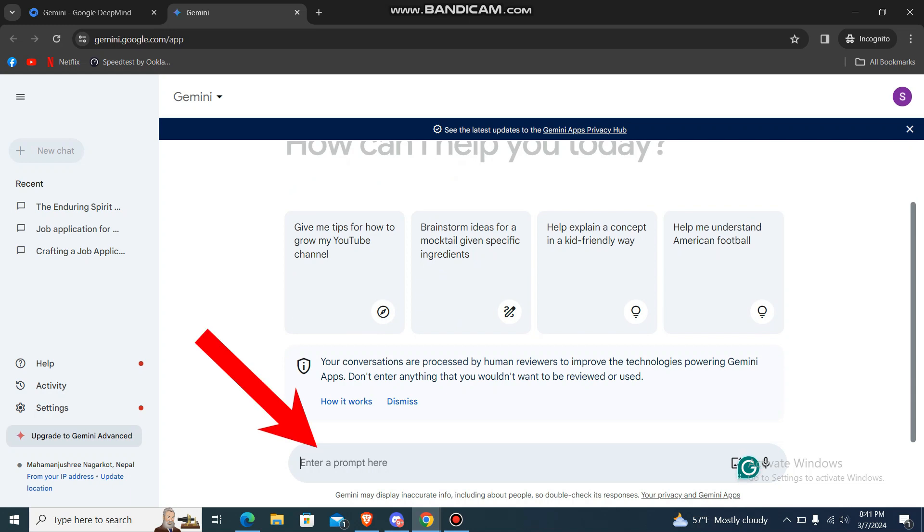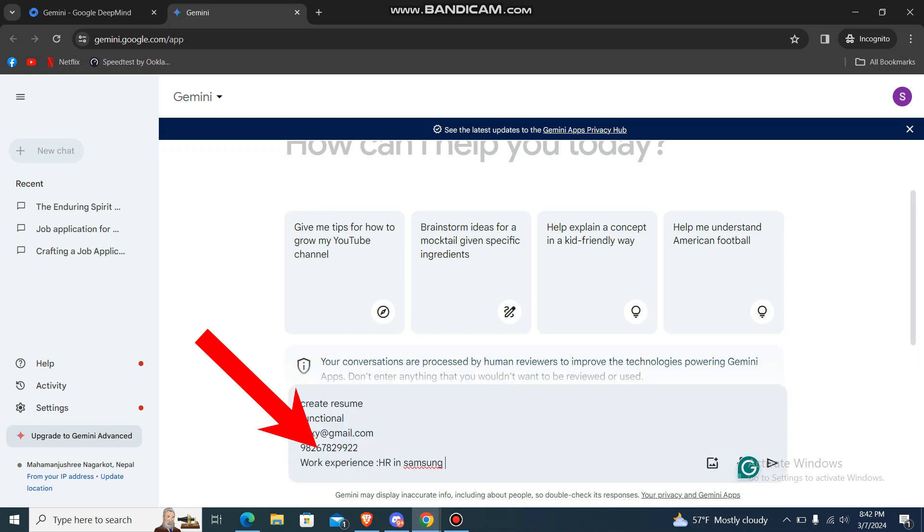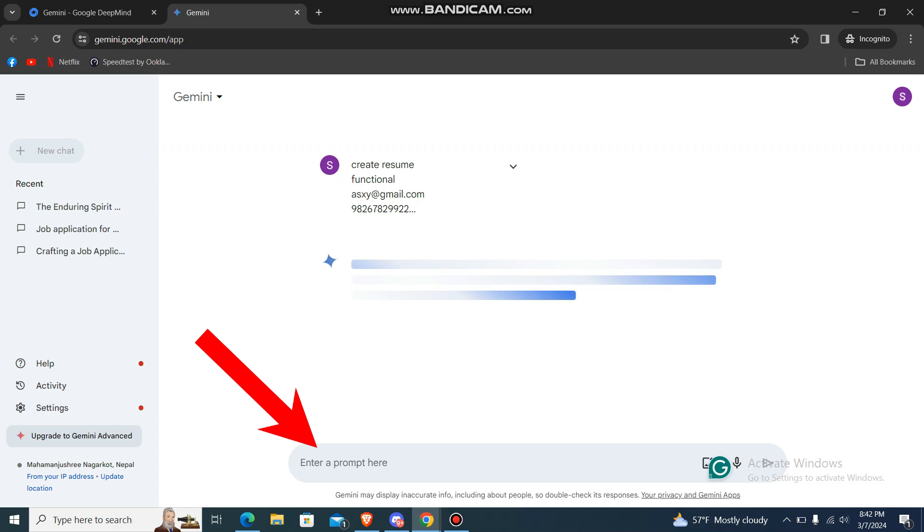Now over here it says 'Enter a prompt here.' What you have to type is 'create a resume' and you have to give some information like what type of resume you want—chronological, combinational, or functional—and type your skills, your work experience, your contacts like this, and then press enter.